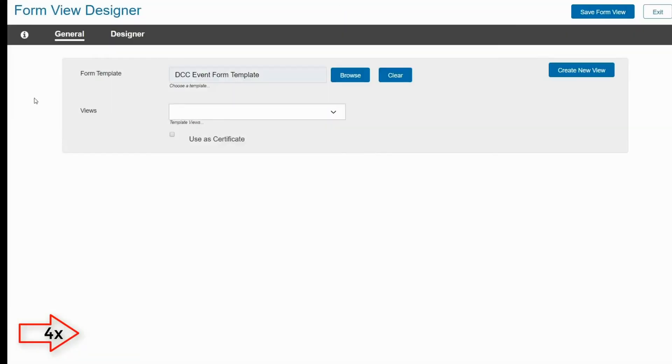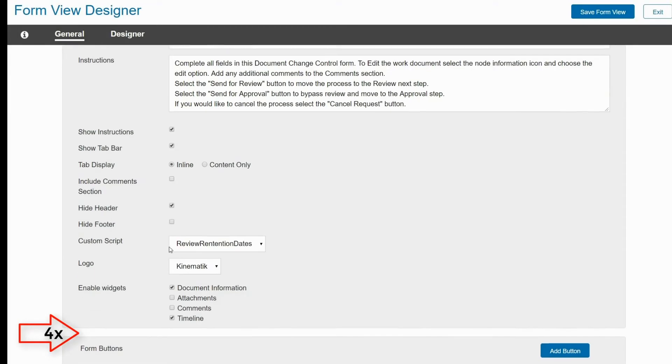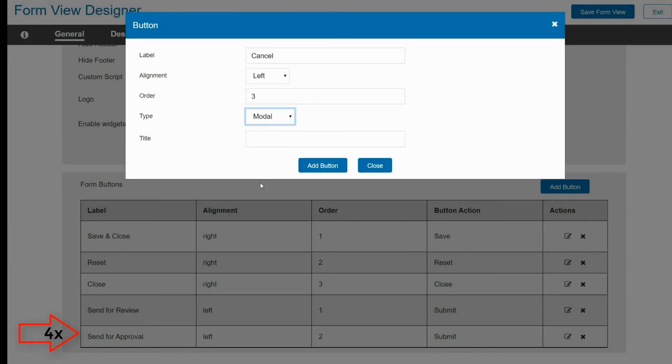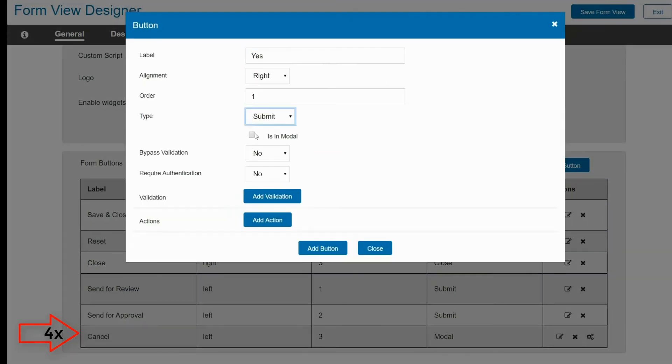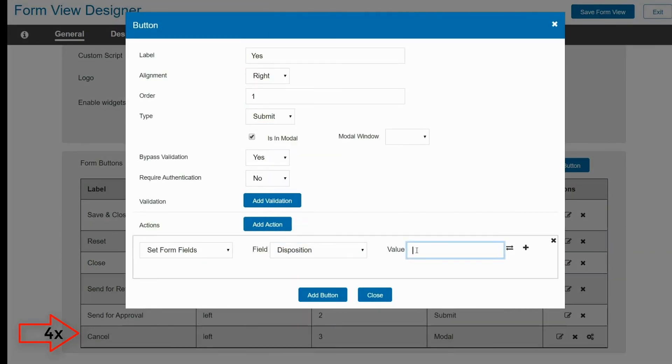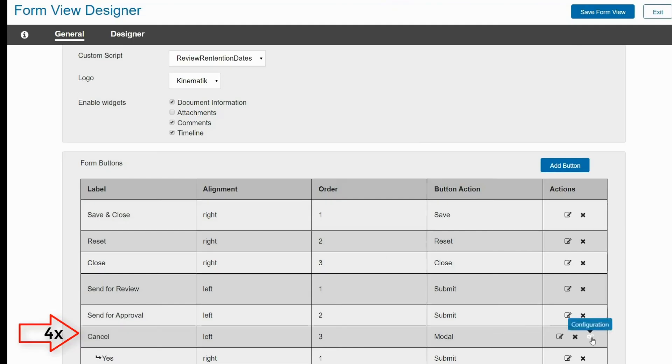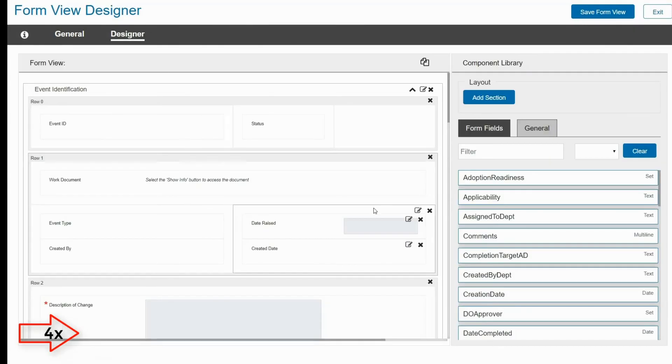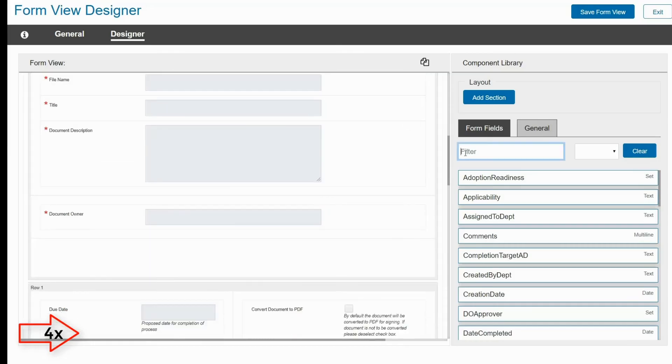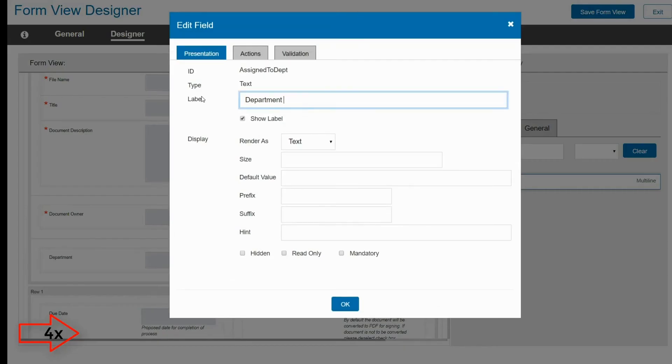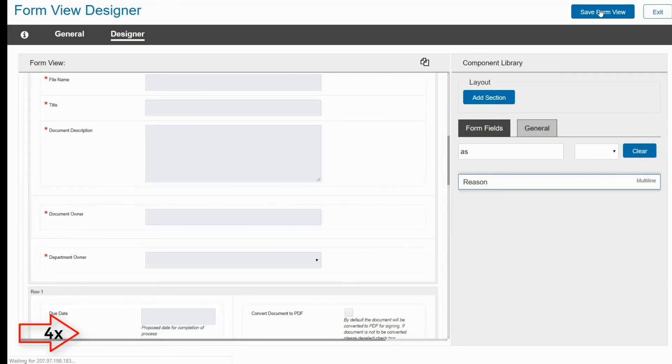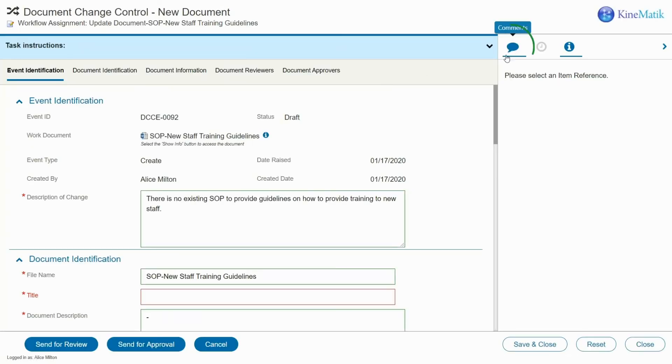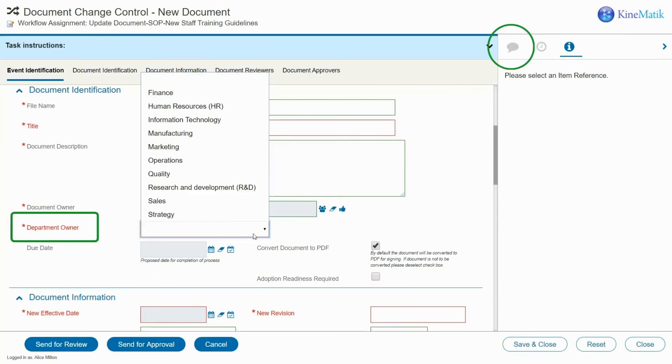Jack finds the form view to modify. A quick click enables comments. A new button is configured to allow the process to be canceled. Finally, the department owner is added to the form and made mandatory. The form view is saved and reloaded, showing the changes. The whole process only took minutes.